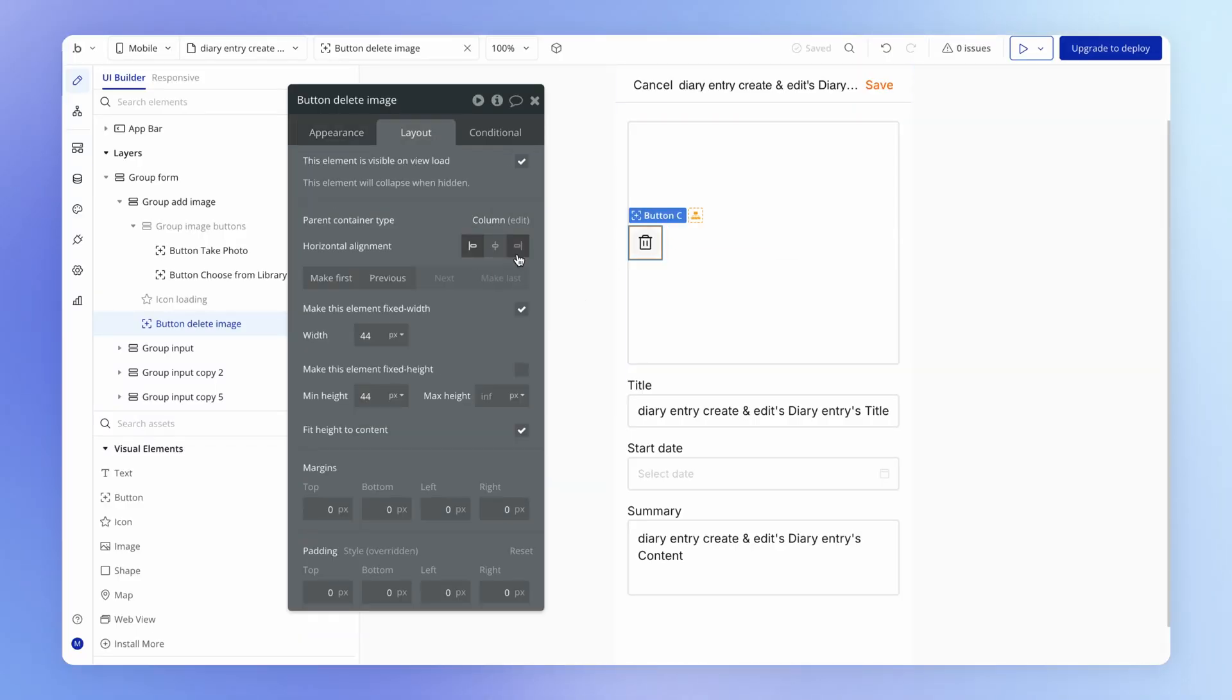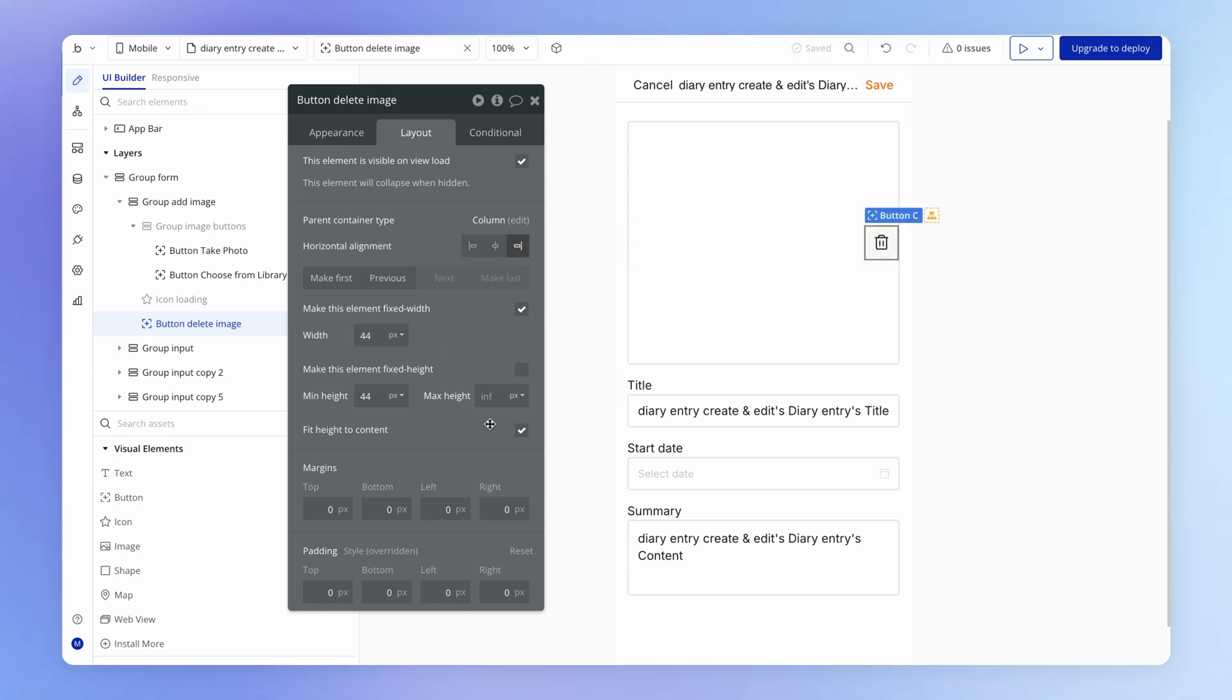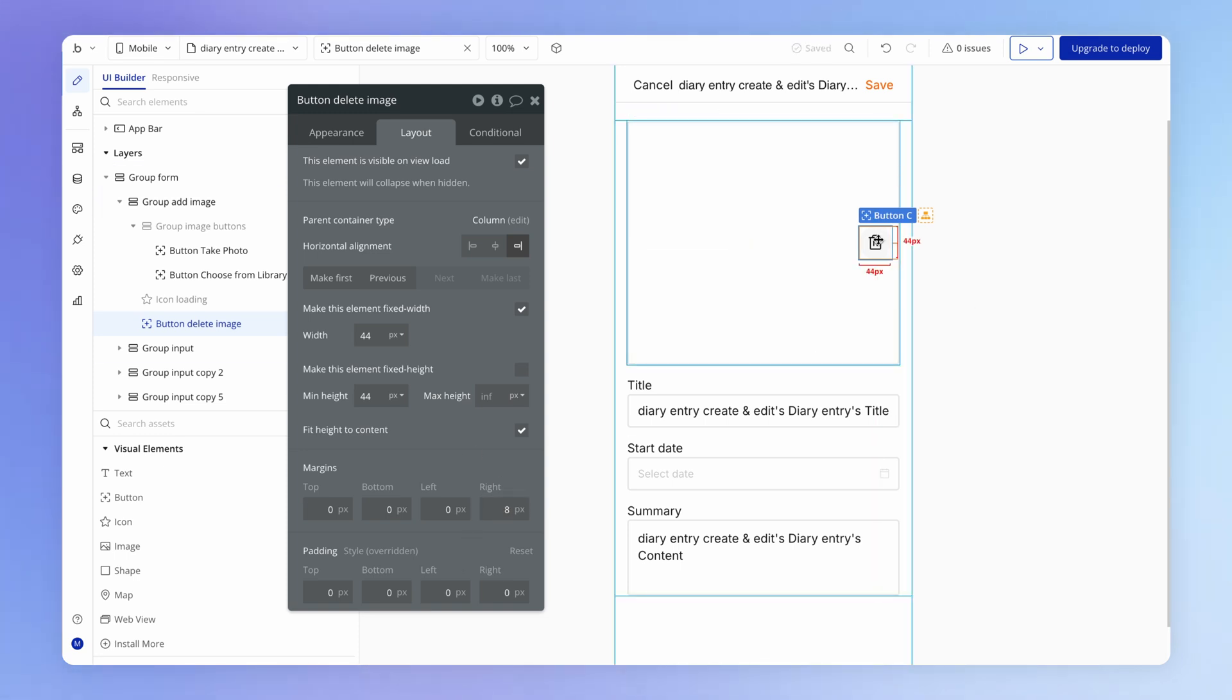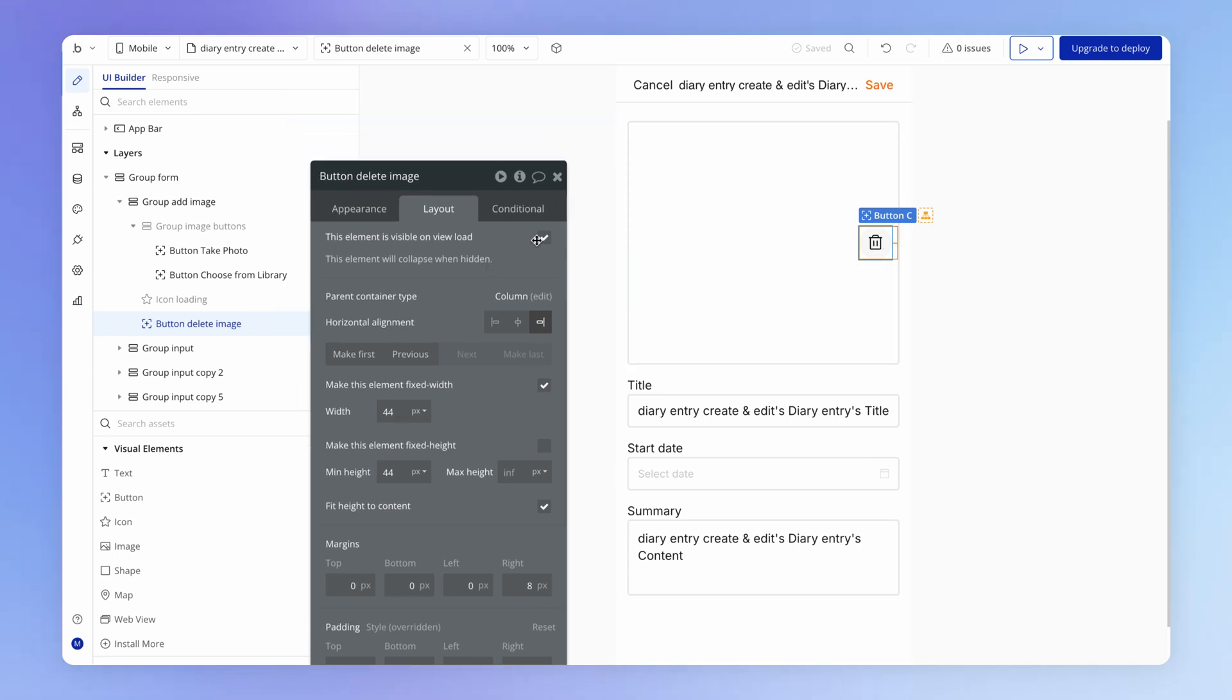Then I'm also going to push the button over on the right-hand side and add a little bit of margin as well over there on the right-hand side. We don't want this button to always be visible, right? We only want it to be visible when there's actually an image that's already been uploaded.